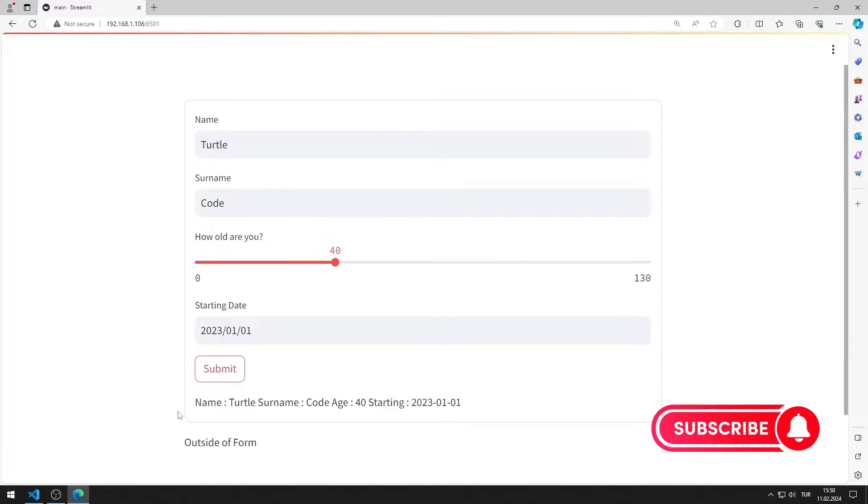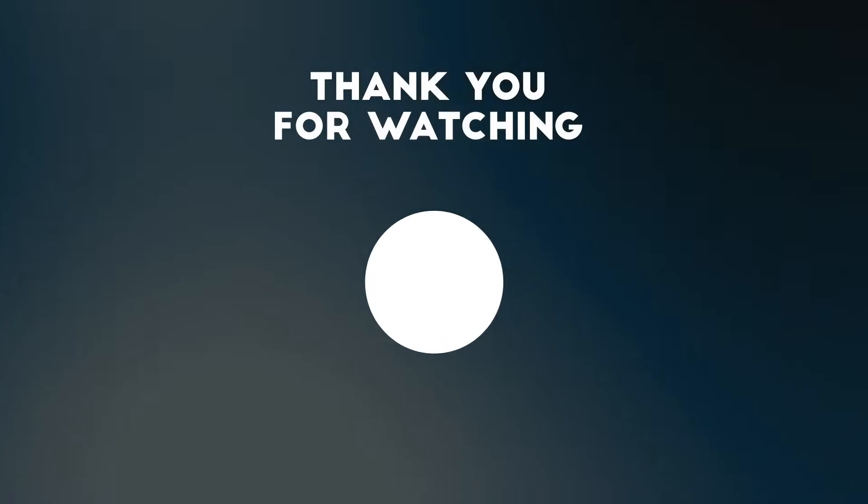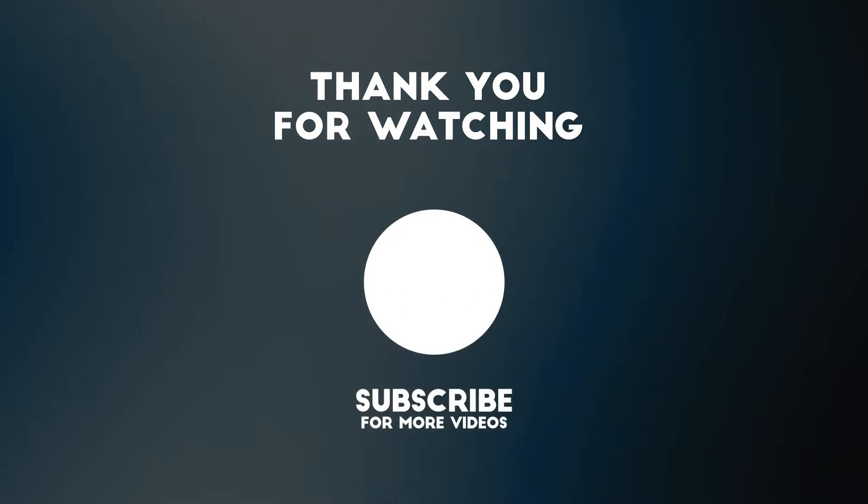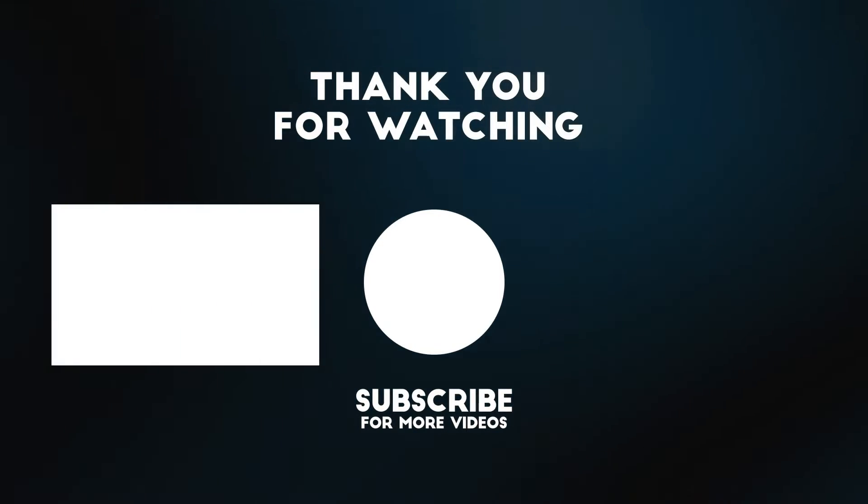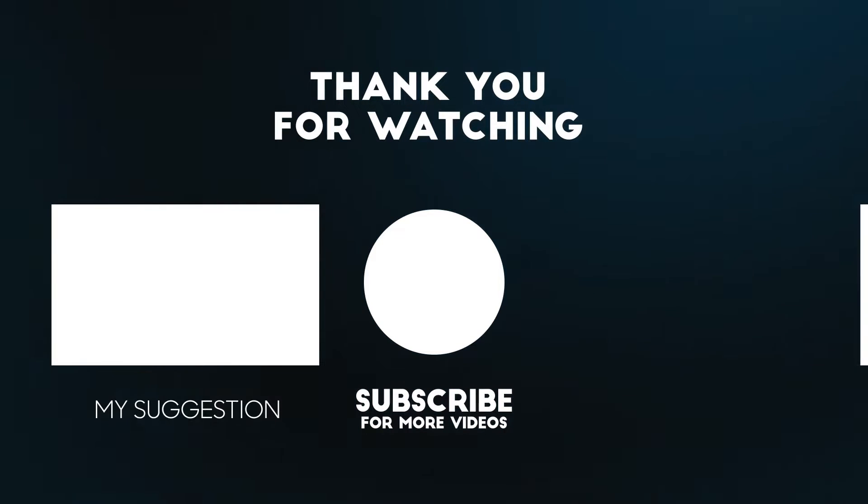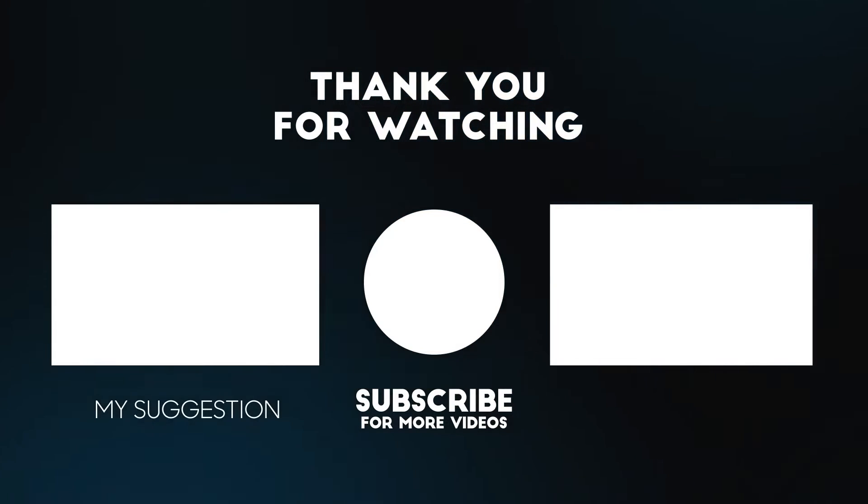In this video, we learned how to use the form object. To support us, you can subscribe to the YouTube channel and like the video.